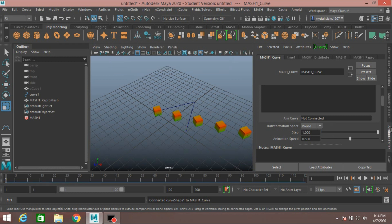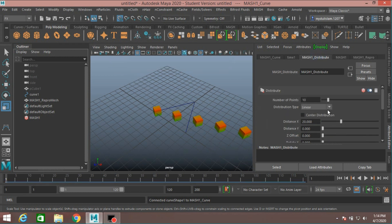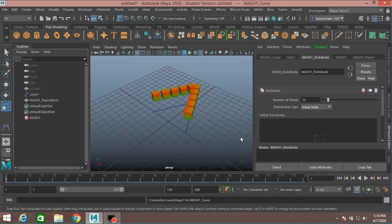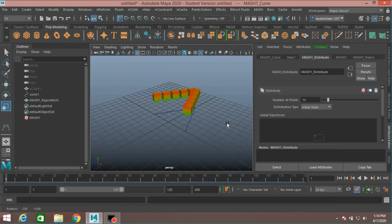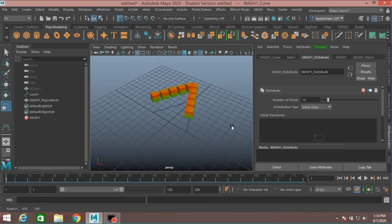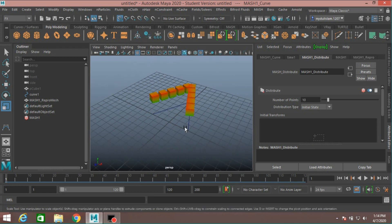Make it MASH1, Distribute. Distribution Type, select Initial State.